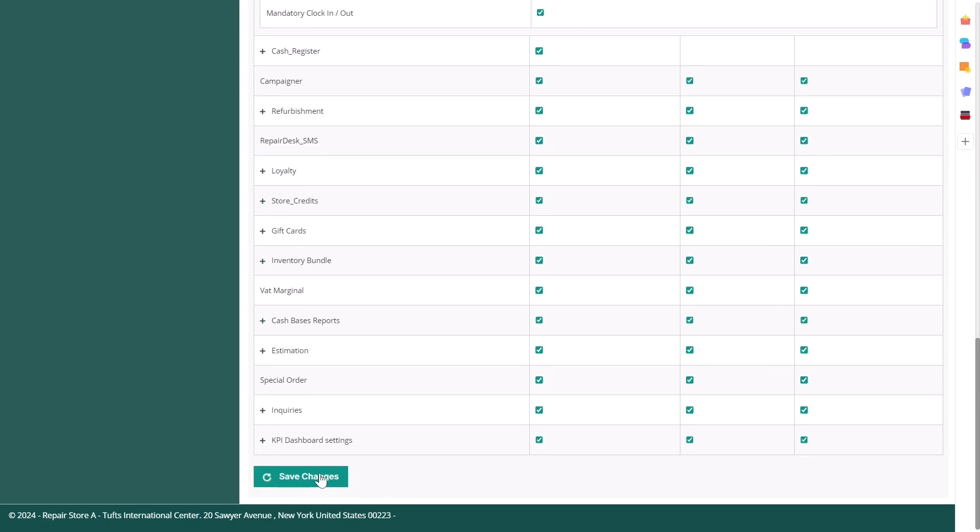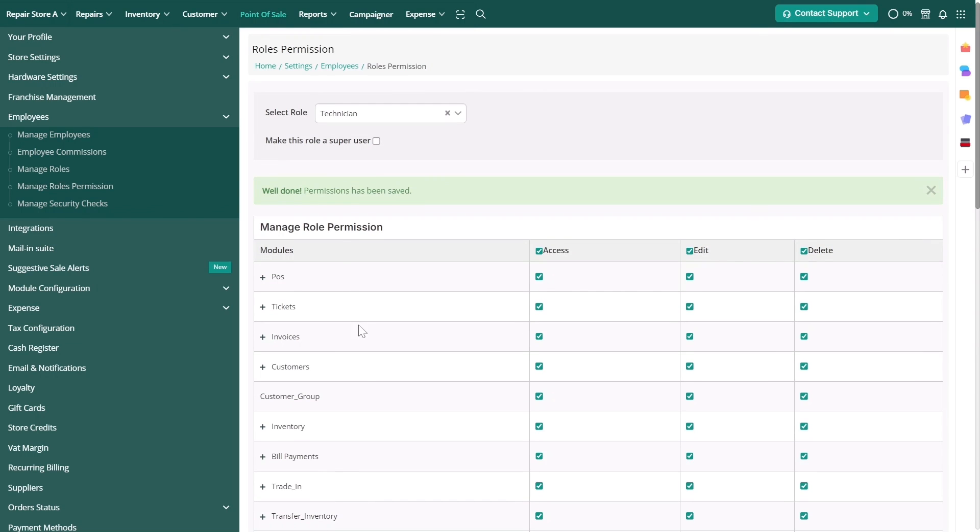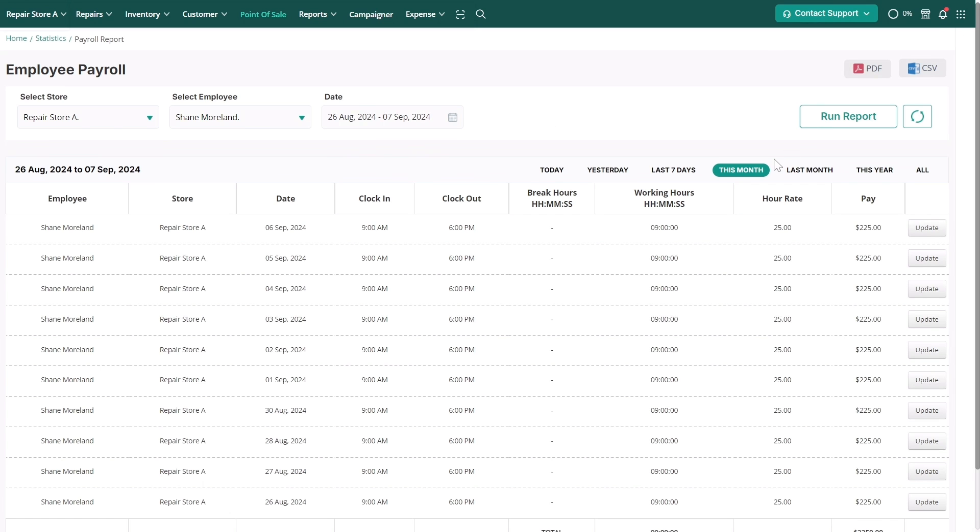With the timesheet for clocking in and out, you'll also be able to process employee payroll based on the hours worked.